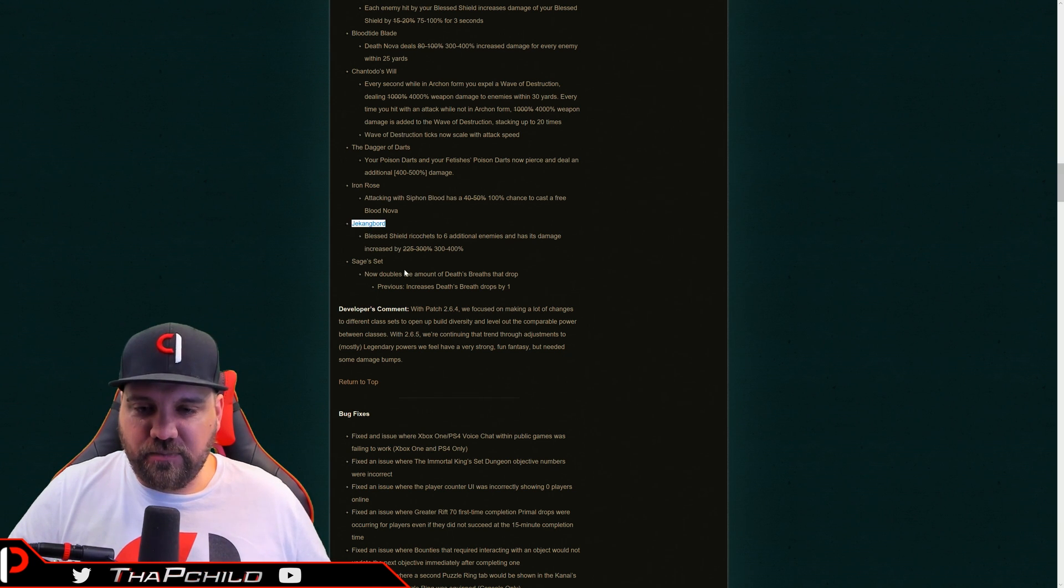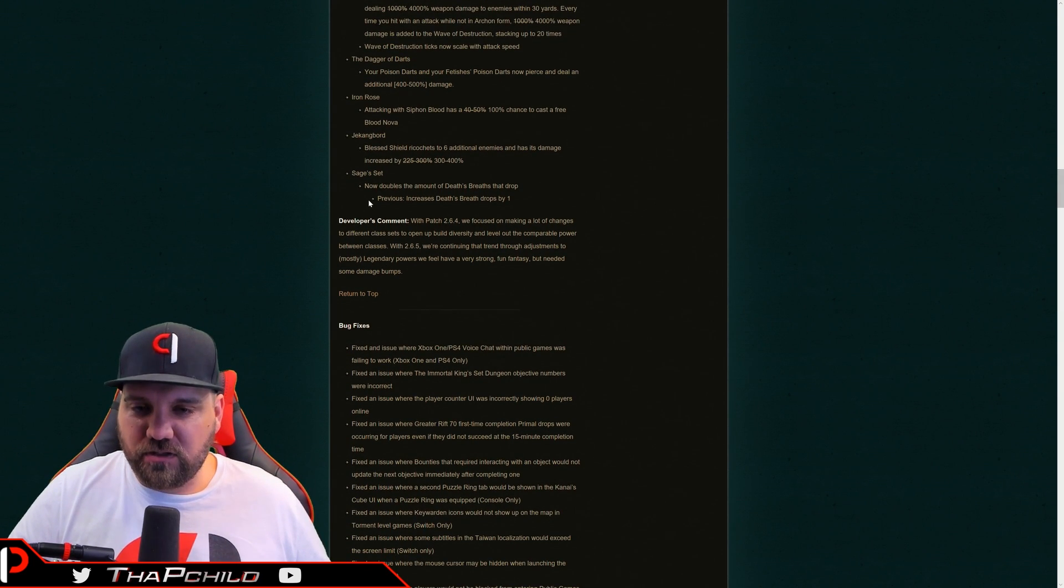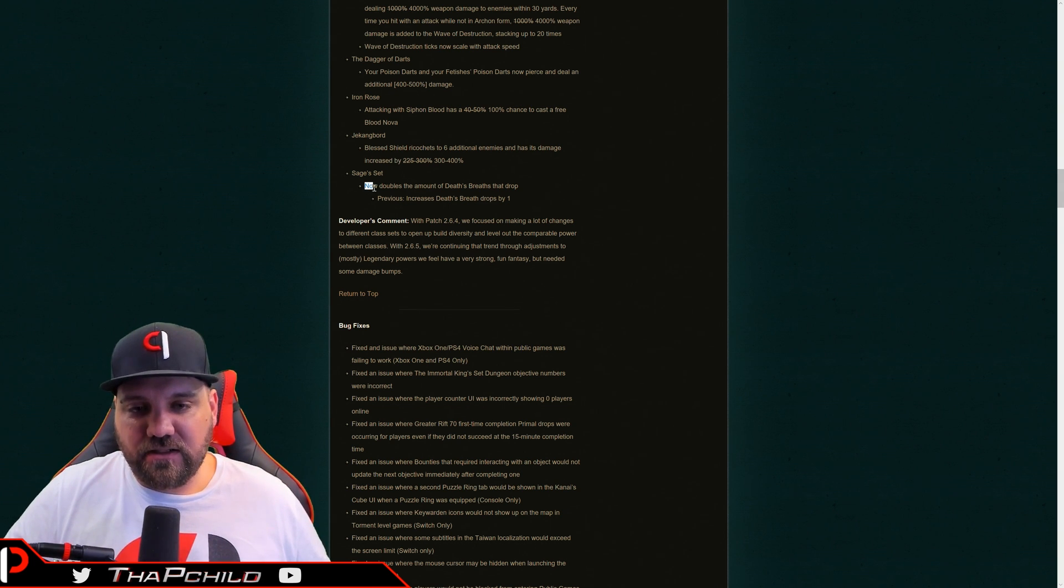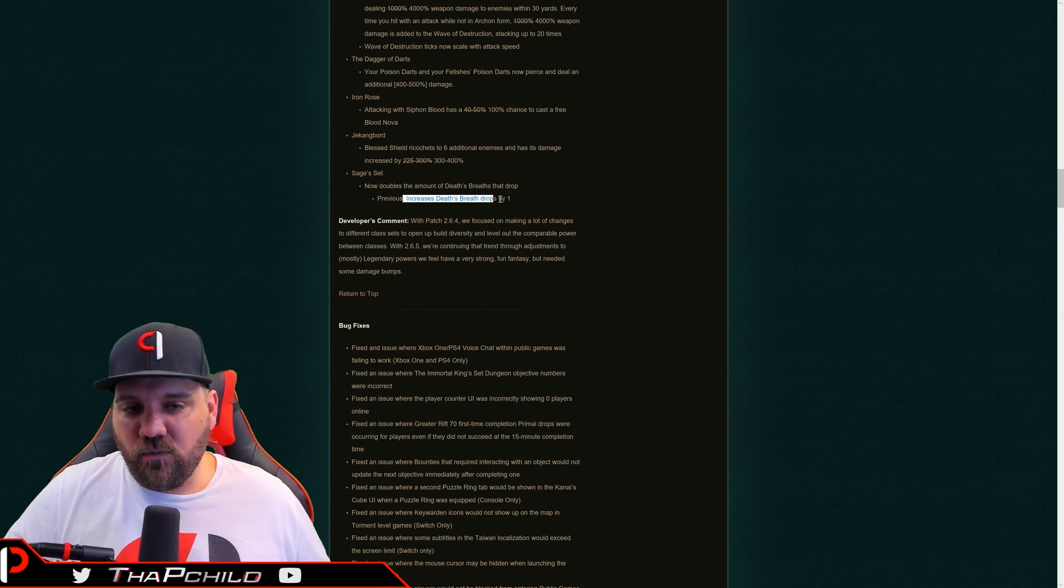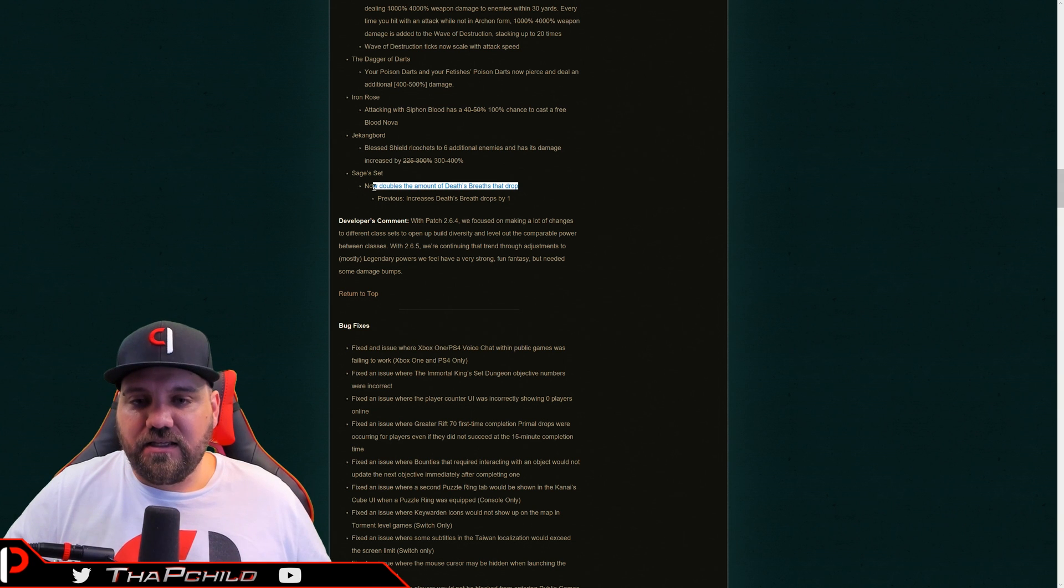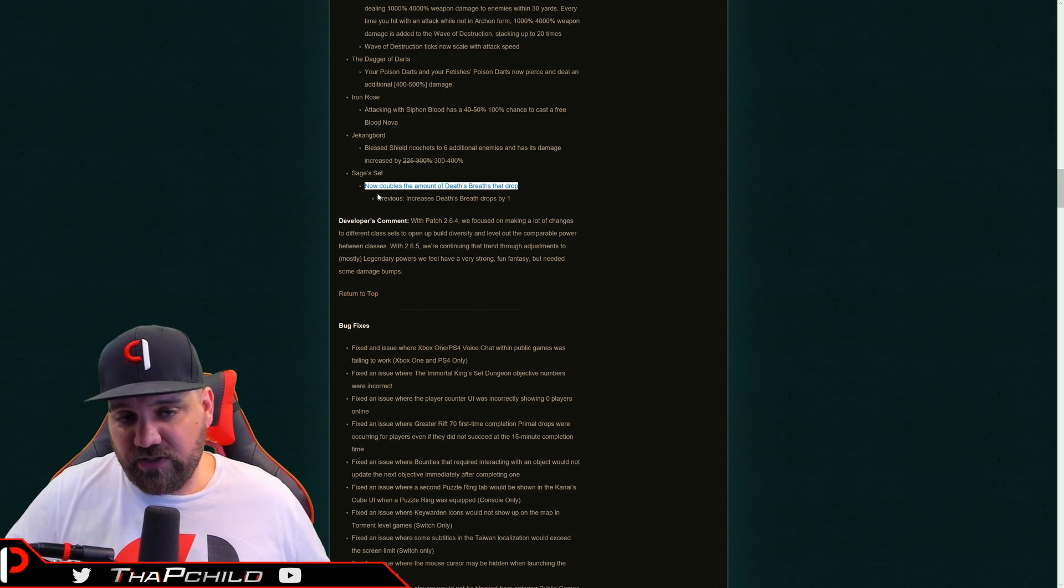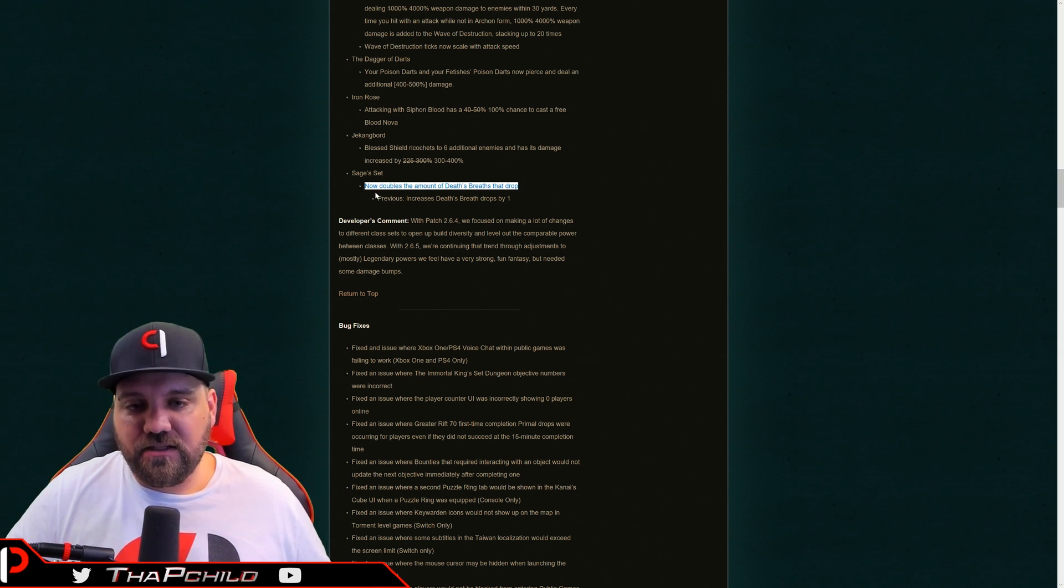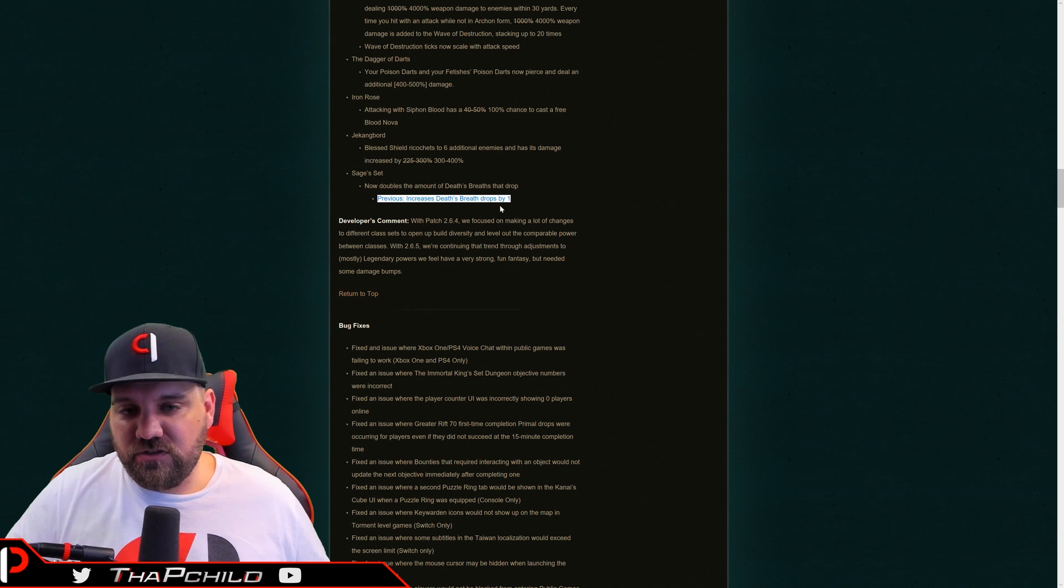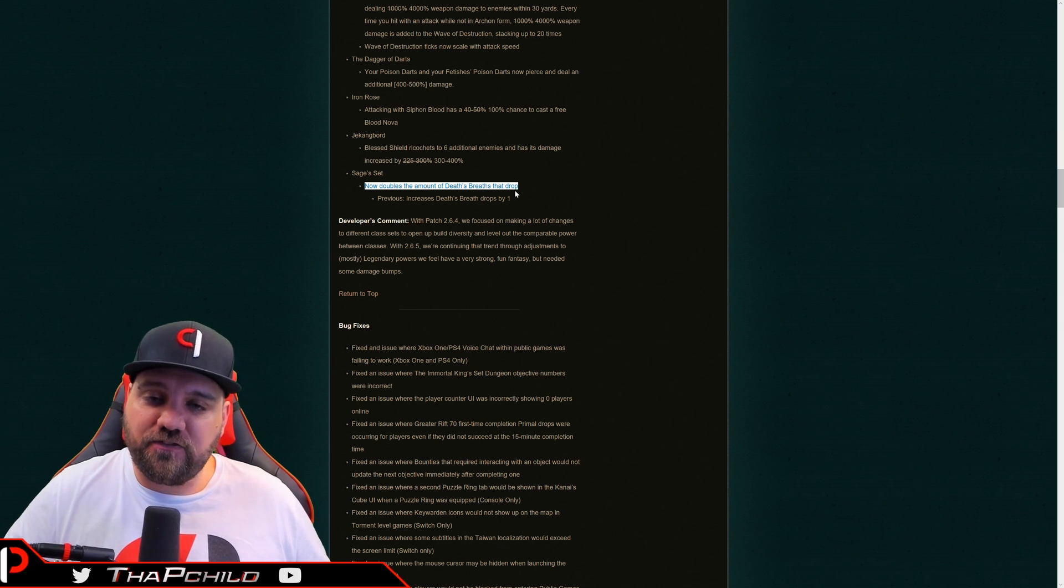We already talked about the captain America shield and then the sage set. Now this one's awkward because I've heard a lot of people with varying opinions on how this works. And it says, I'm going to read it verbatim now doubles the amount of death's breath that drop. It now doubles the amount. Okay. The previous was an increase by one. And some people are saying it's going to double one, which makes it two. I personally don't think that's how it reads. If a elite were to drop three death's breath with the sages set now, instead of dropping three at torment 13, it's going to double that making them drop six.